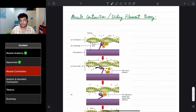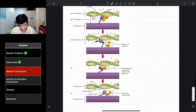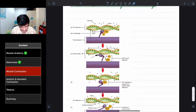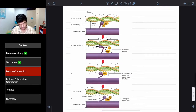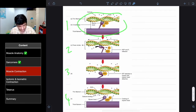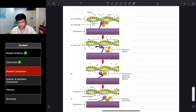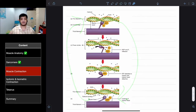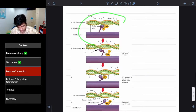Muscle contraction, or the sliding filament theory — this diagram from Wikipedia outlines the process. There are basically four stages forming a cycle: when you reach the last stage, it goes back to the first, and that cycle is how muscle contraction and relaxation occur.